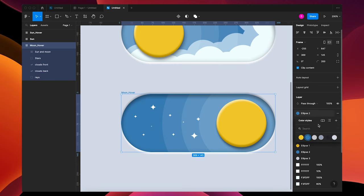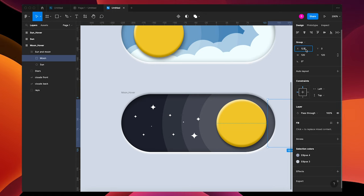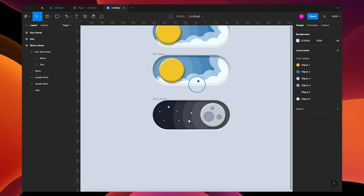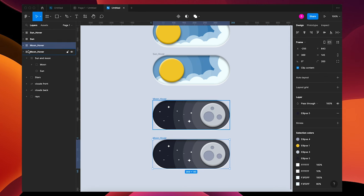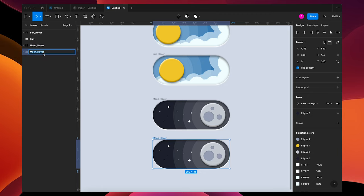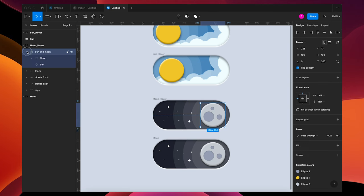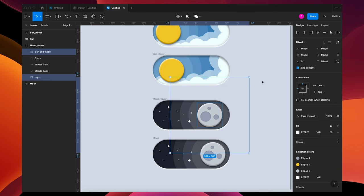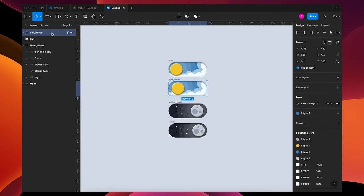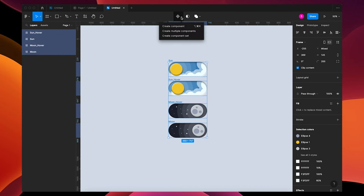Change your frame to a darker color and set your moon X value to zero. Duplicate this, put it underneath, and remove the word 'Hover' from the name. Go back up to your Moon Hover, take the sun and the moon and the rays, and nudge them over a little bit. Press Option+L to close all your layers, grab everything, and put them into a component set.